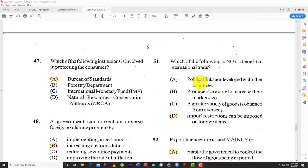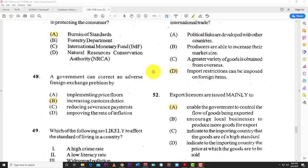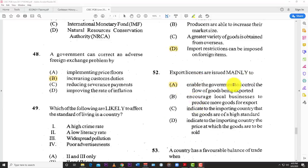Number fifty-one: which of the following is not a benefit of international trade? The best answer is that import restrictions can be imposed on foreign items. Political links developed with other countries — yes, that's a benefit. Producers being able to increase their market size — of course. A greater variety of goods obtained — yes, you can't produce everything in your country. Number fifty-two: export licenses are used mainly to enable government to control the flow of goods being exported — keeping an eye on what's going out of the country.